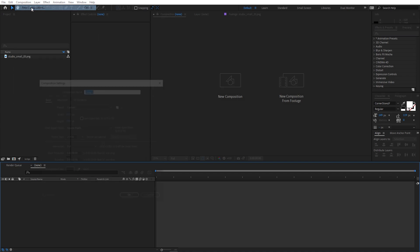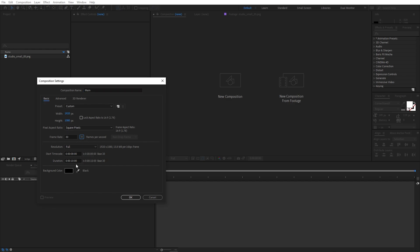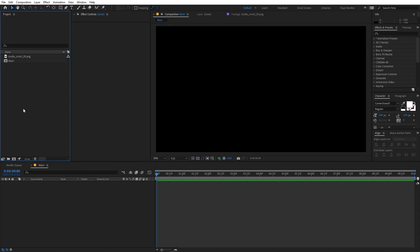We will begin by creating a new composition. Let's call this 'main'. Width and height will be 1920 by 1080, frame rate you can go with 30fps or whatever you want. Just click OK and now we are ready to add our text.